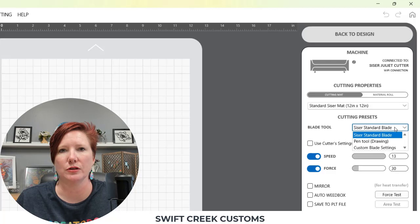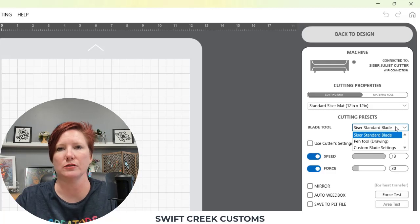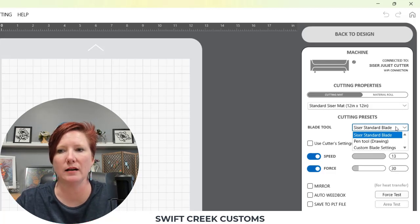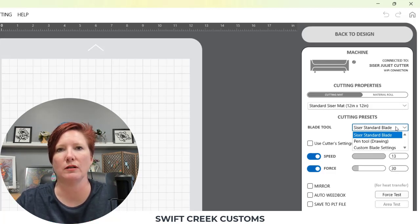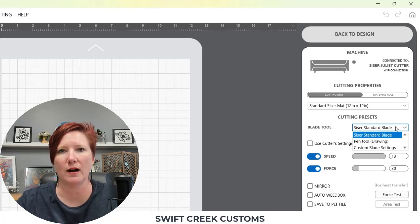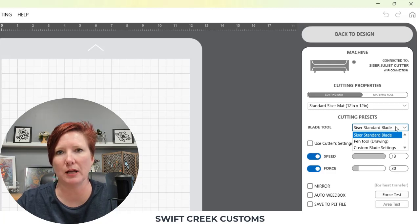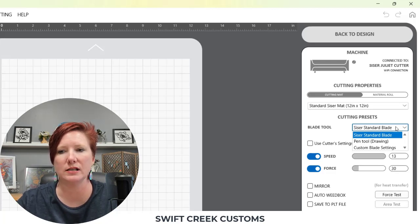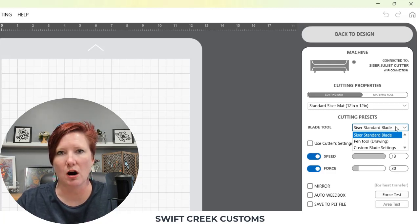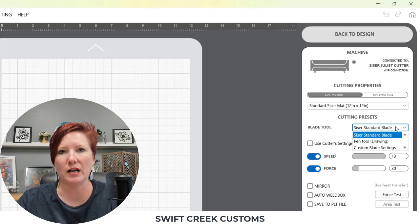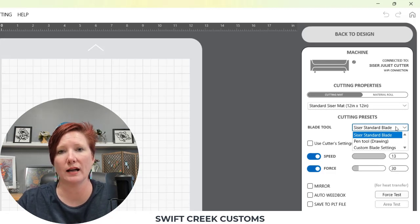You have your Caesar standard blade. This is in reference to the 45 degree blade and the 60 degree blade that are the Caesar blades. These blades are calibrated in the software and the cutting machines, and you don't need to do anything for that.